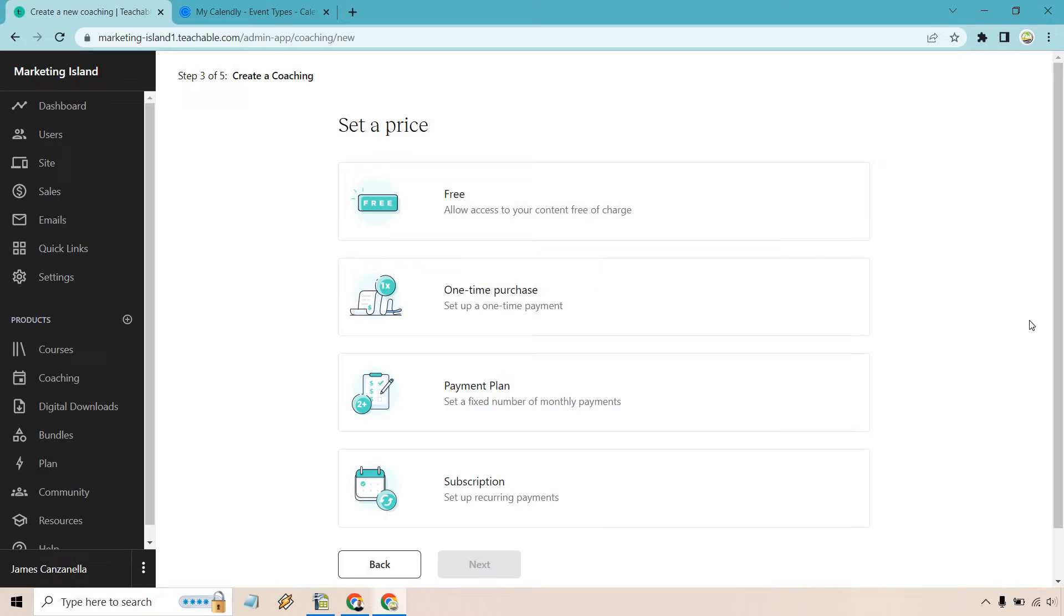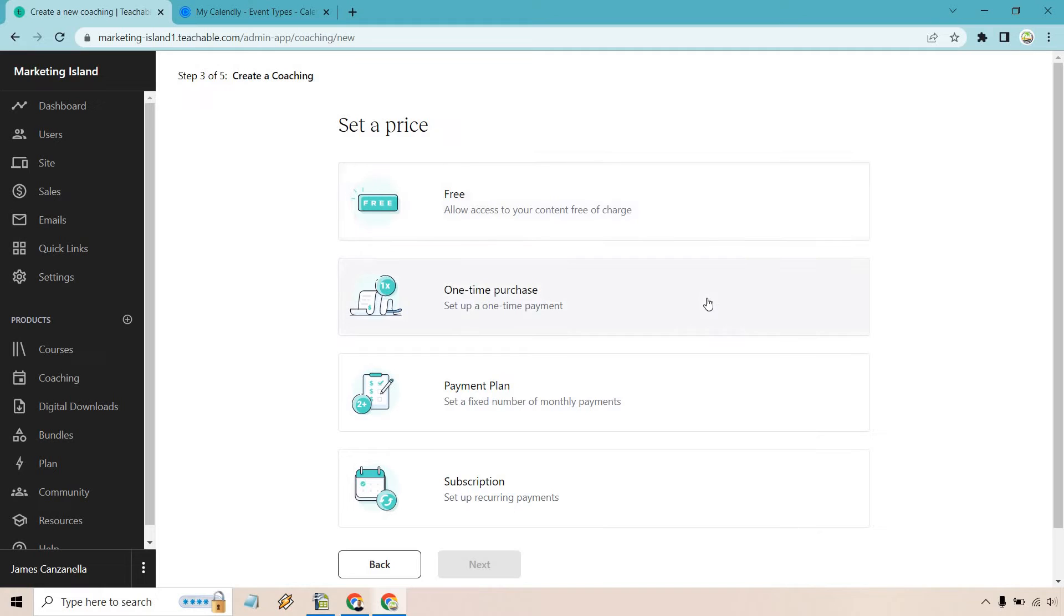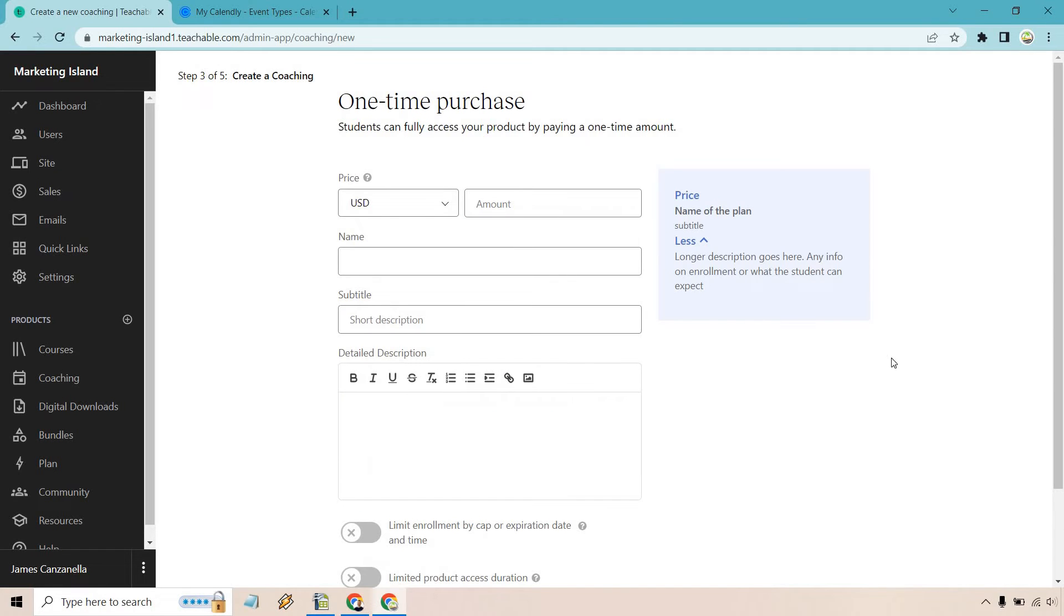Okay, so we have free, one-time purchase, payment plan, subscription. I imagine that you value your time, and it's very important. So chances are you might not be doing free unless you want to do it every now and then, maybe for a charity donation, something along the lines of that. Actually, if it's going to be free, it's probably no donation. But anyways, let's do a one-time purchase to show you how to set that up.